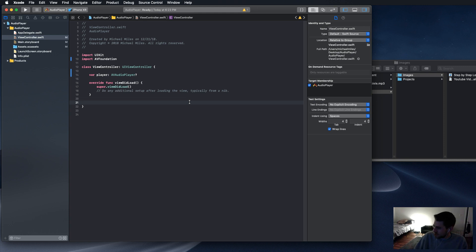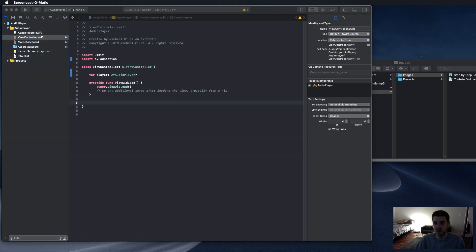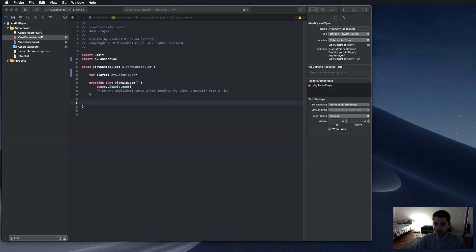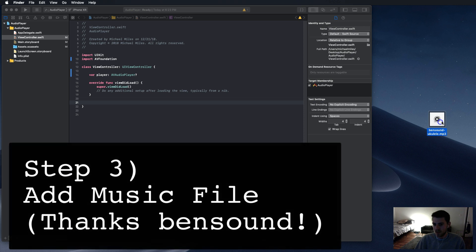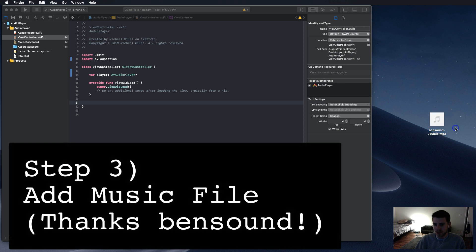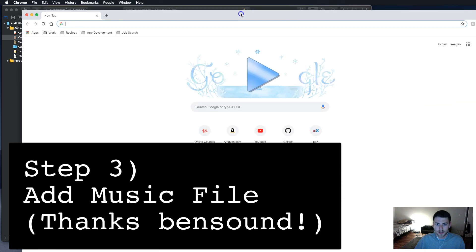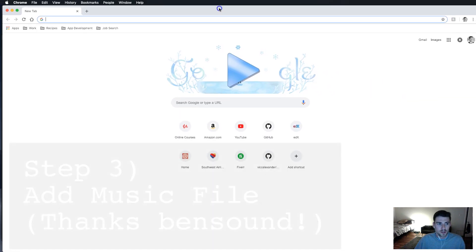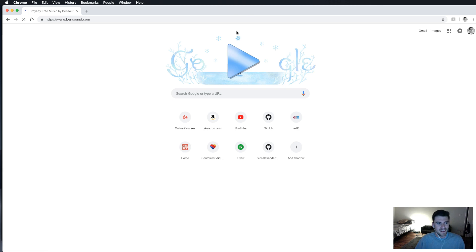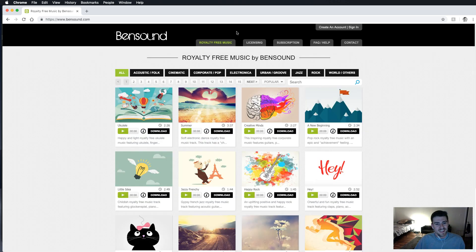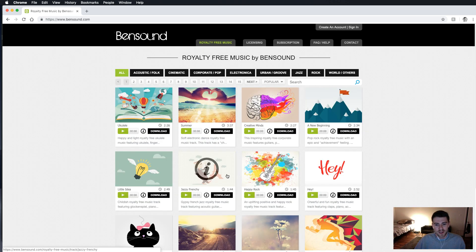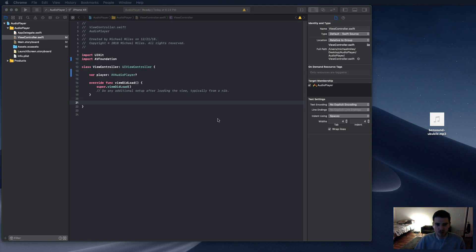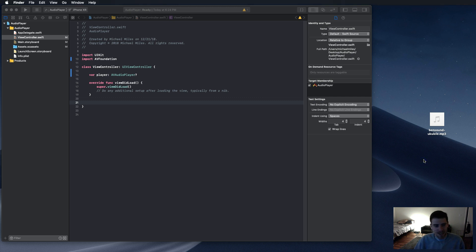And next, we're going to add the music file. So here I have this ukulele sound that I got off Ben Sound. Shout out to Ben Sound. Let me show you their website just so they can say I gave them credit. Here you can find all kinds of little songs. And this ukulele thing kind of sounded like something you'd hear in an insurance commercial or something. I like it, so we're going to go with that.